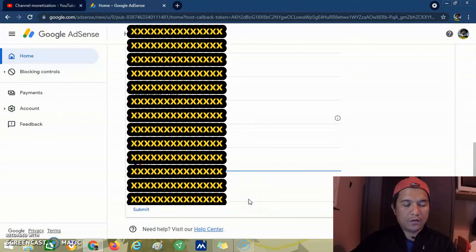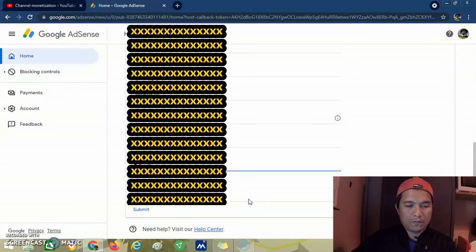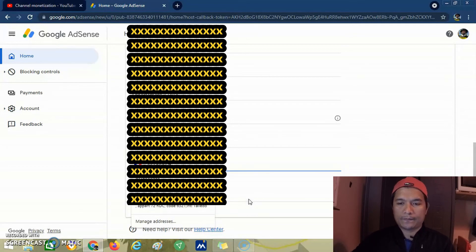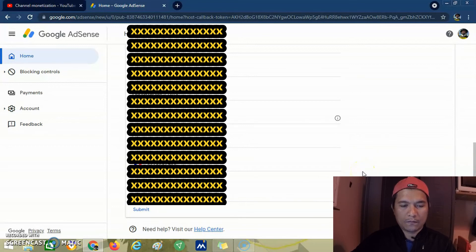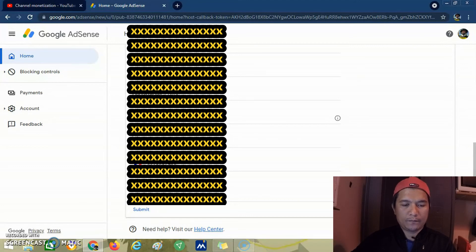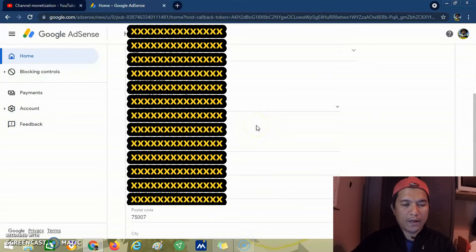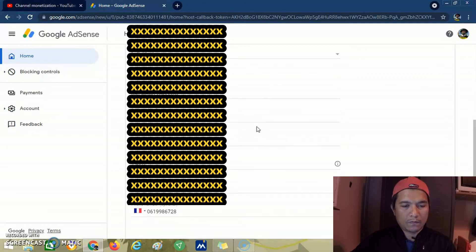This is optional. You can put it or not if you want. Then we click. We check first if our information is correct.